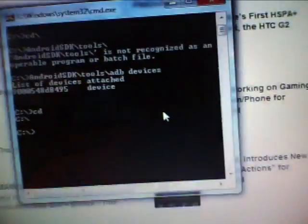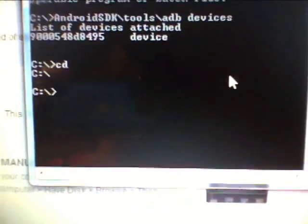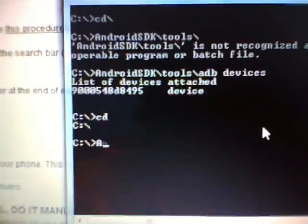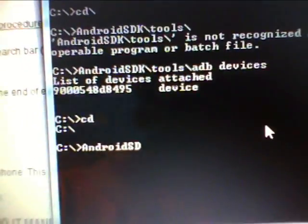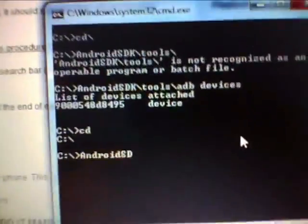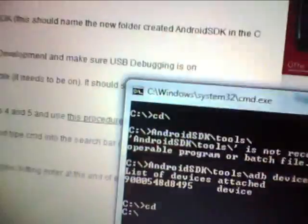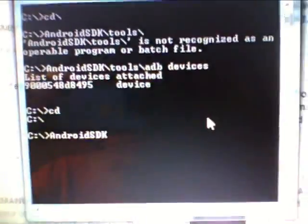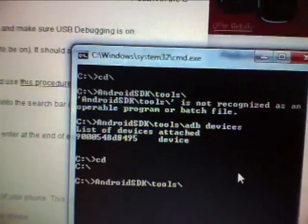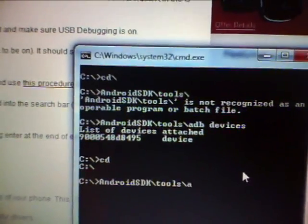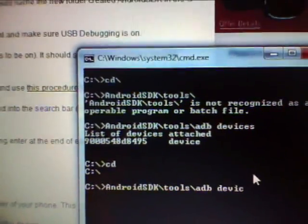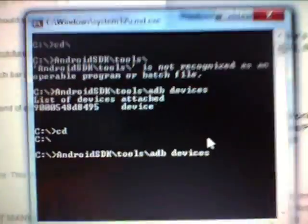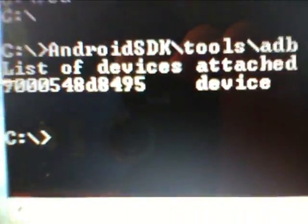Once you have it installed, check to see whether or not the ADB is installed into the computer and the device. You want to type in this command. I type the location of where I stored the Android SDK file, which is in the C disk. Then I'm going to go to tools, and then ADB space devices. It should show your device and your serial number.